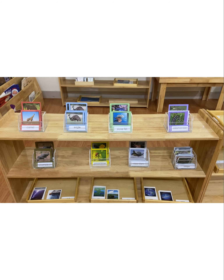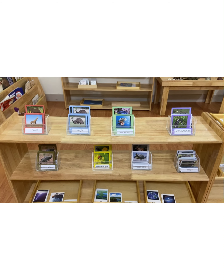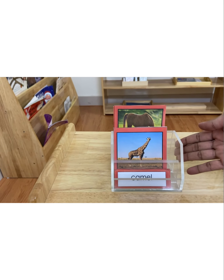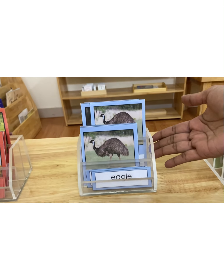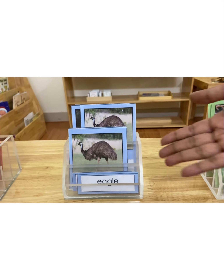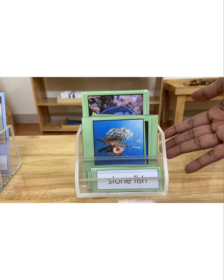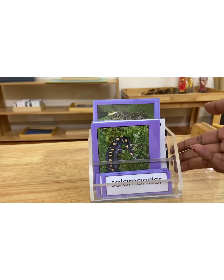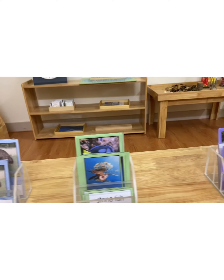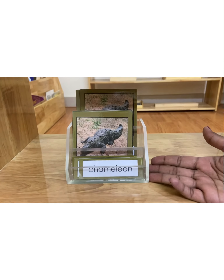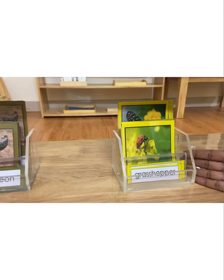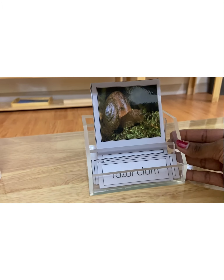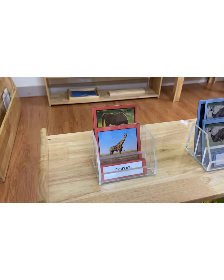In this lesson we're going to identify loosely grouped animals. These are called the three-part cards. The dark red card represents mammals, the light blue card represents birds, the light green card represents fish, the purple or indigo represents amphibians, the brown card represents reptiles, the yellow card represents insects, and lastly the gray card represents mollusks.